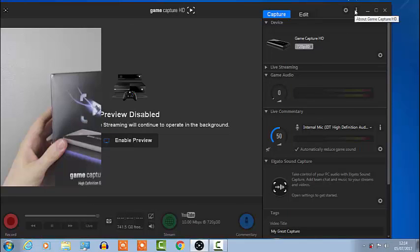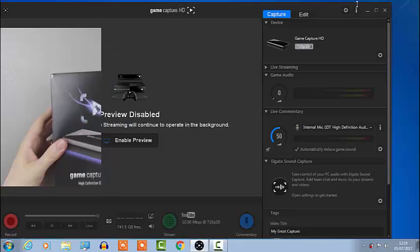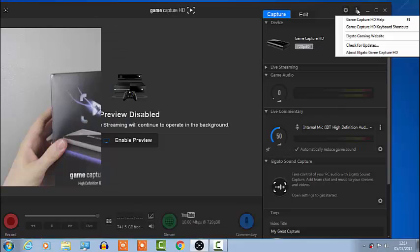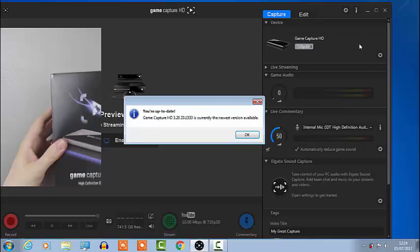Let's see, check for all updates. I'm already up to date on the software so I don't need to update and that's it, that's what you need to do if your capture card is laggy.